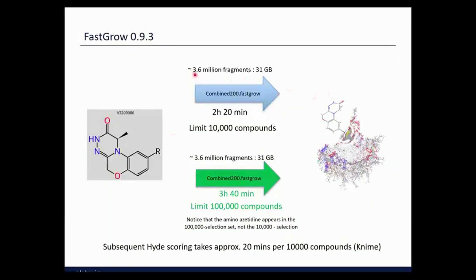Those 3.6 million fragments, when you run FastGrow — which does that shape-fitting docking — takes about 2 hours 20 minutes to run on that hardware, and you tell it to output 10,000 compounds. If you output 100,000 compounds from the same 3.6 million fragment database, it took about 3 hours 40 minutes. Interestingly, the amino azetidine compound that goes into this area turns up in the 100,000 fragment set but not the 10,000 fragment set, suggesting 100,000 may be a more optimal number to use going forward.